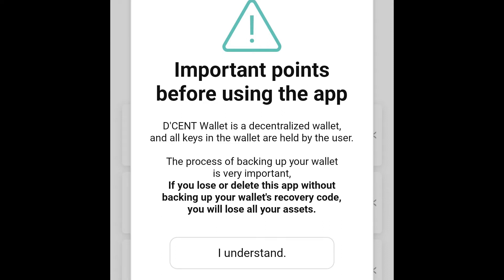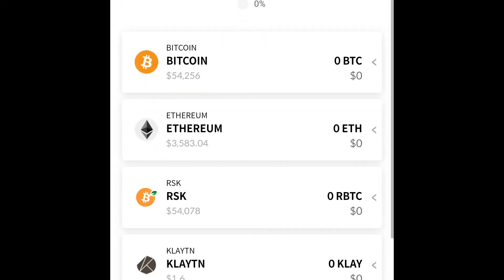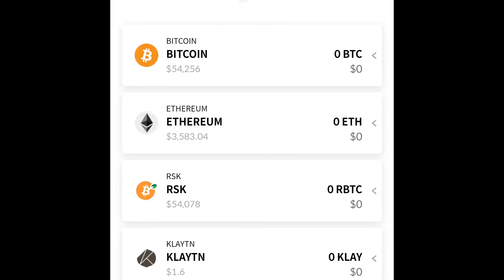So you hit 'I understand'. So here, this is 'Please back up your wallet'. So if you don't want to back up your wallet and you don't care about your keys and you just want to take the risk, you're more welcome to.